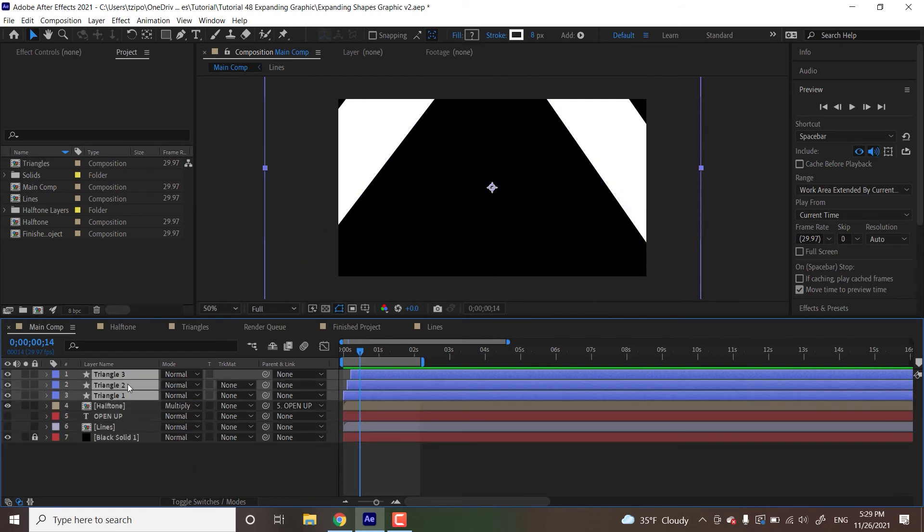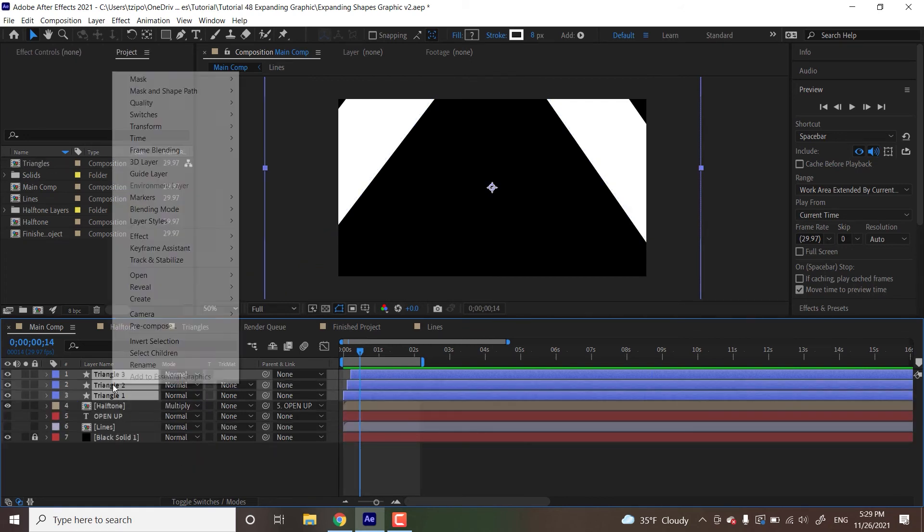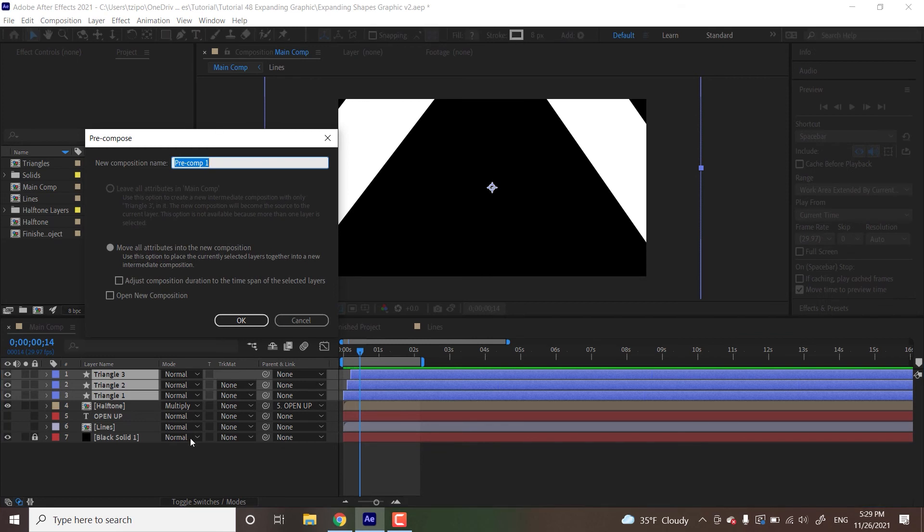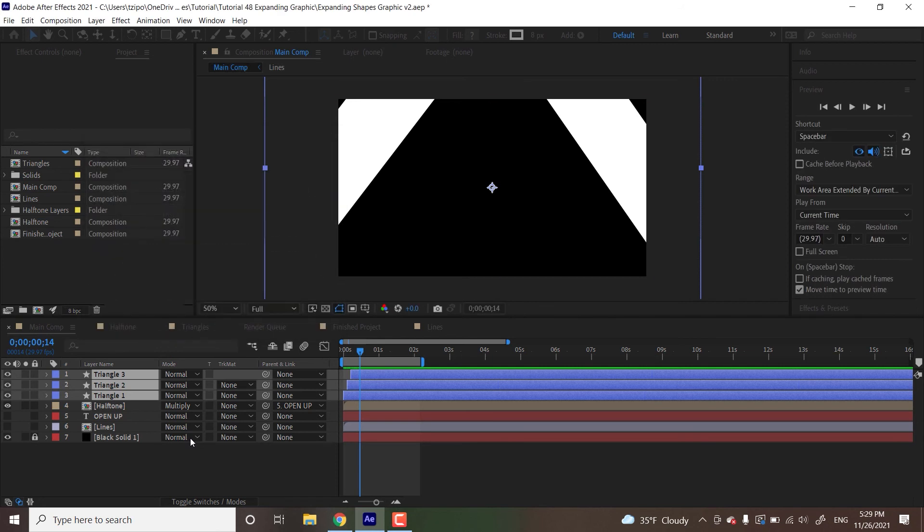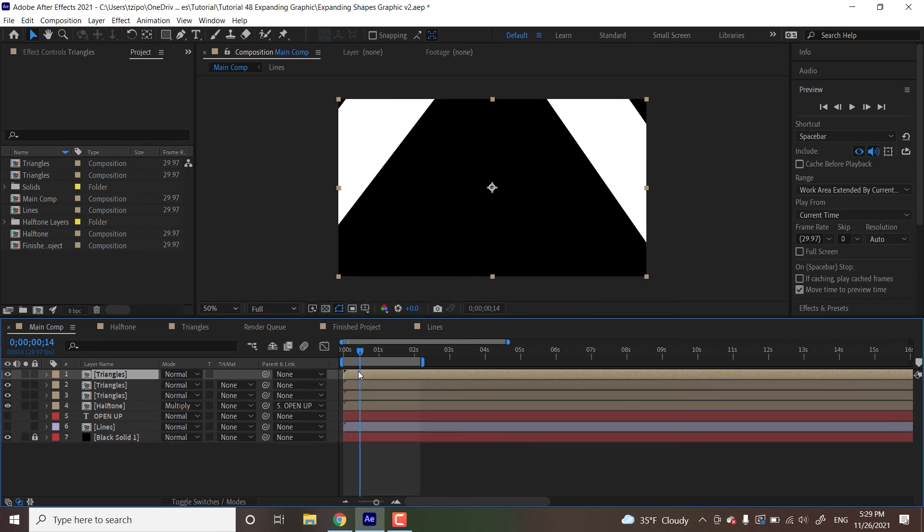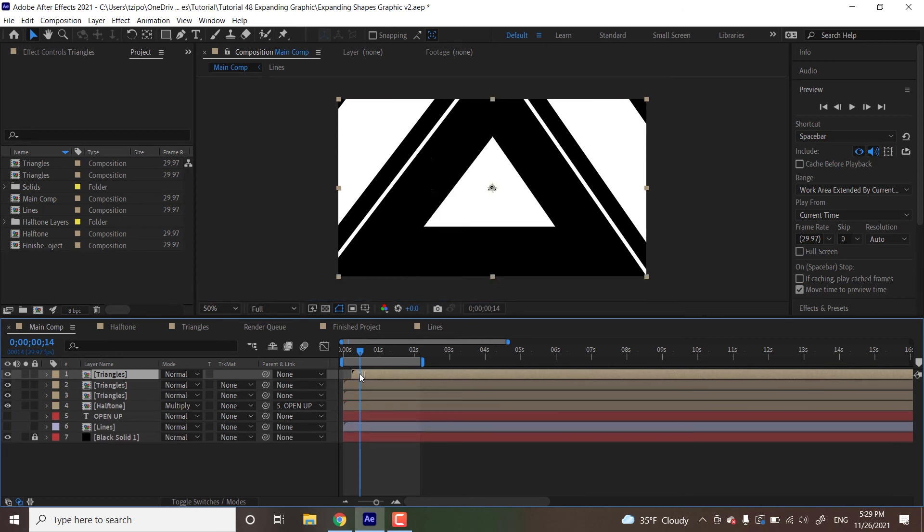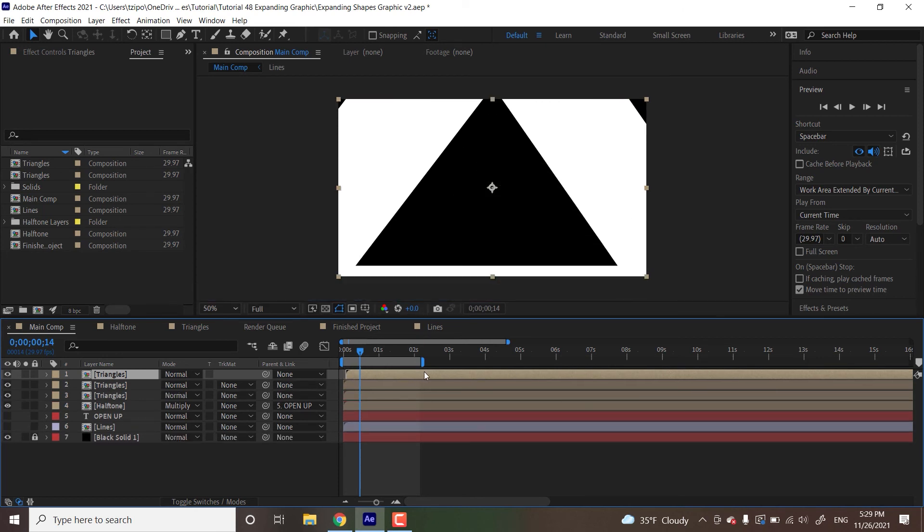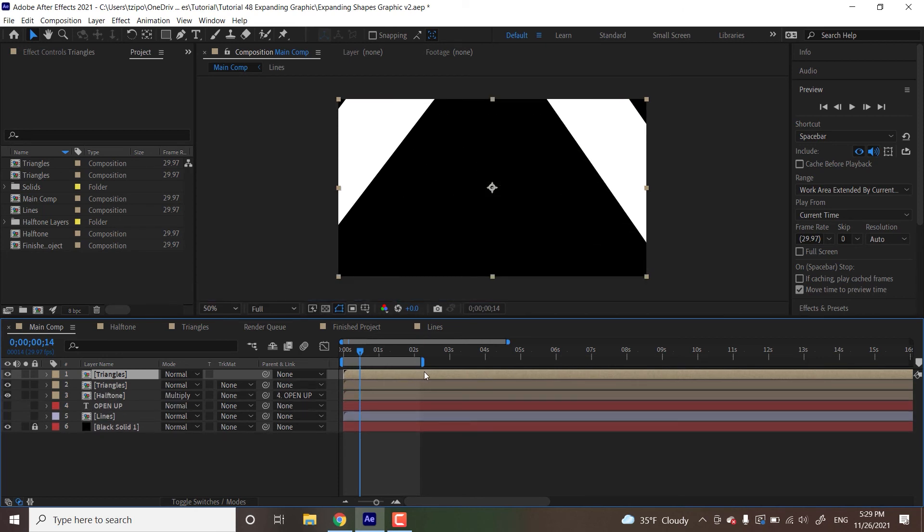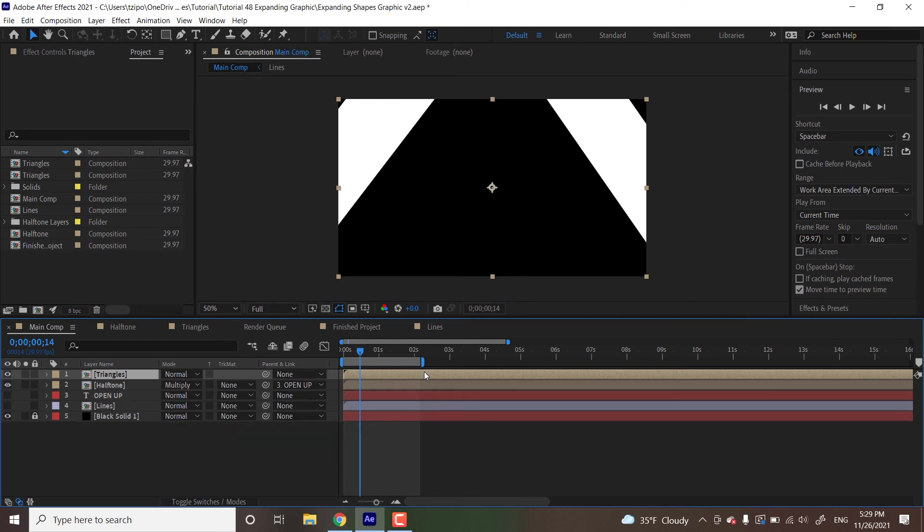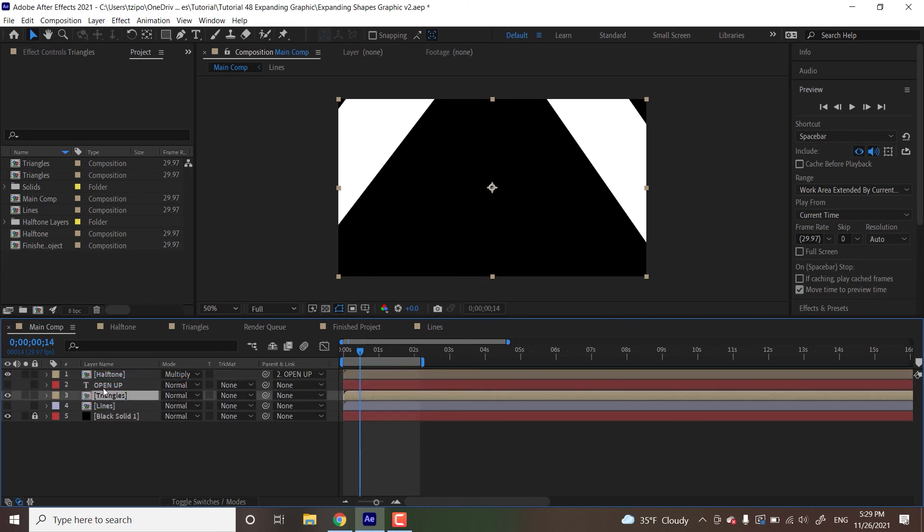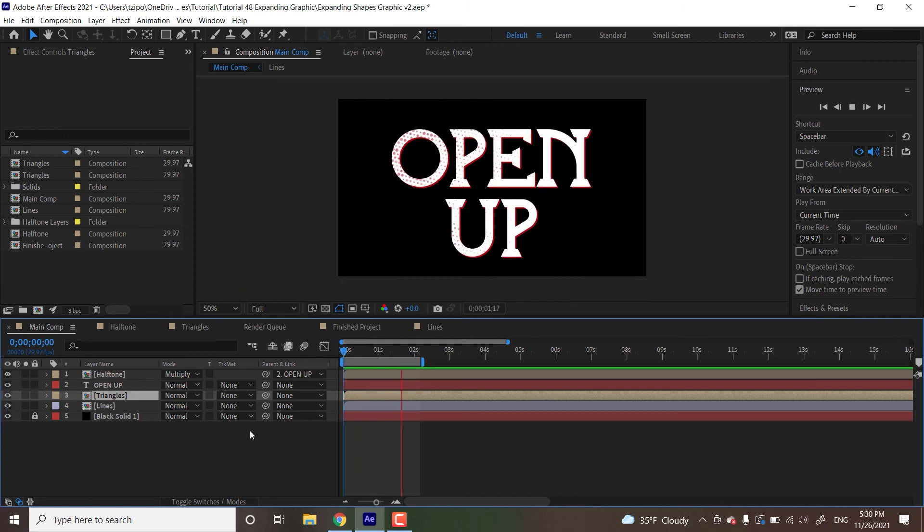So the last thing I'm going to be doing is selecting all three triangles. Right click on any one, head over to precompose. Name this triangles. And this is to neaten up the layer stack. And if you want, you can actually duplicate this layer and shift them around the timeline to get more of an overlapping effect. But this is for my purposes just to neaten up the layer stack. I'm going to drag this down under the open up layer and turn on the visibility for those two. Alright, there we go.